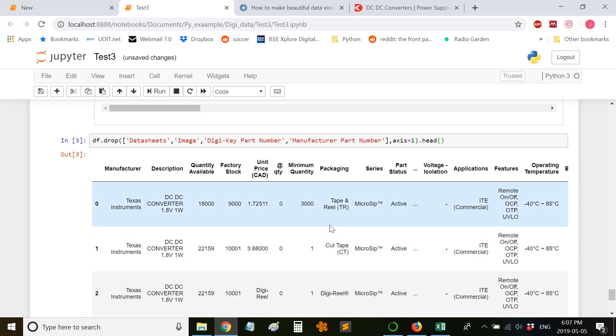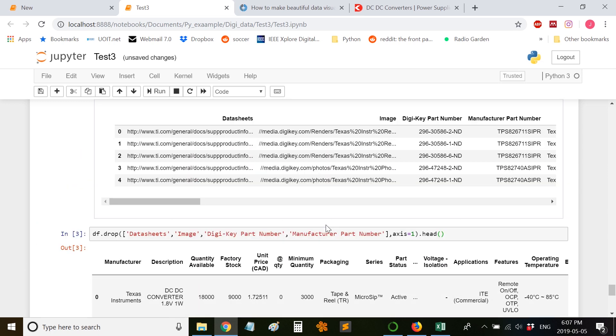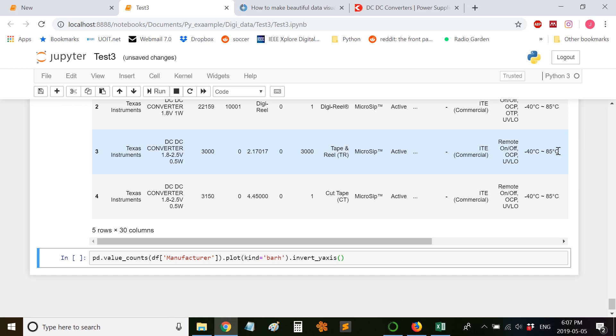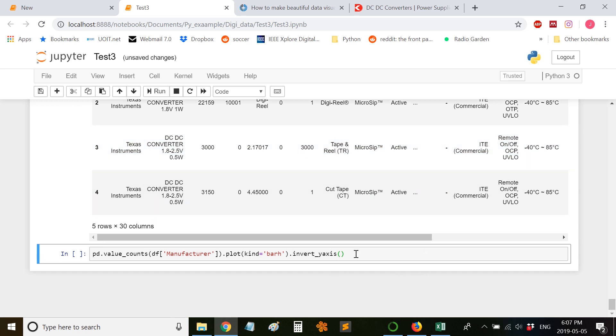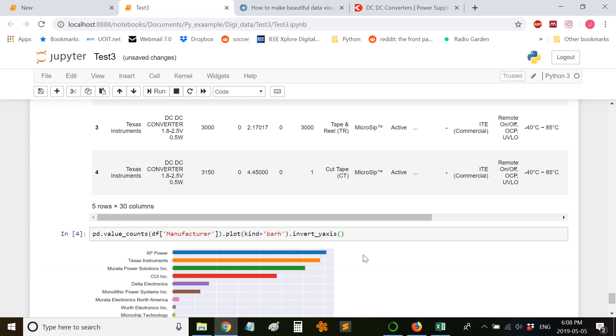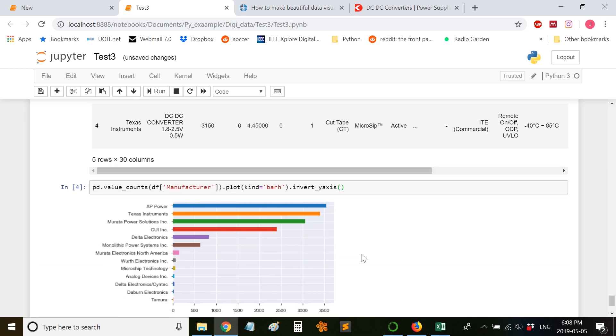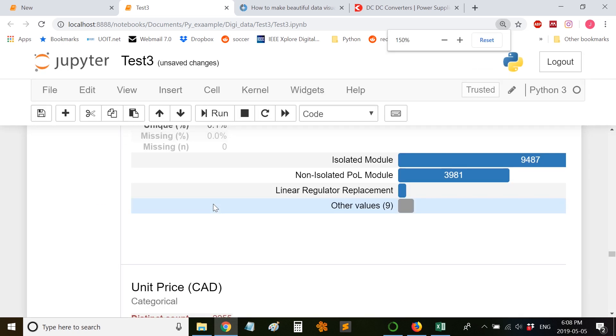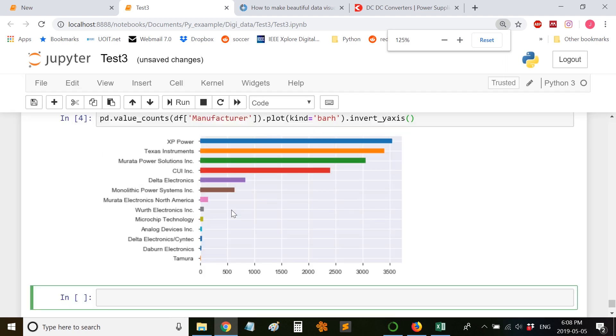Now with the new file, it doesn't generate a new file but it drops these columns with these names. So now moving on, finally we'll try to plot the manufacturer along the y-axis. Let me run this cell and zoom in. So XP Power has the most number of DC-DC converters compared to Texas Instruments.